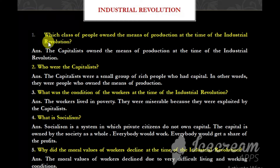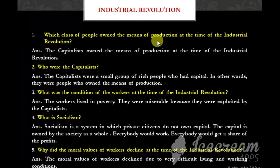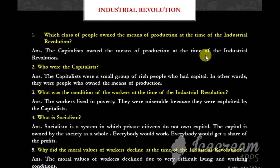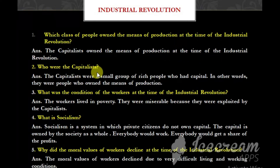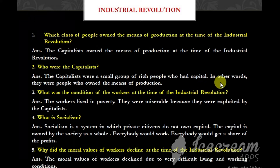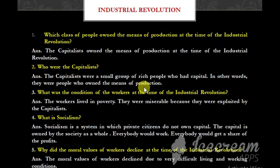The first question is: which class of people owned the means of production at the time of the Industrial Revolution? The capitalists owned the means of production at the time of the Industrial Revolution. Who were the capitalists? The capitalists were a small group of rich people who had capital. In other words, they were people who owned the means of production.